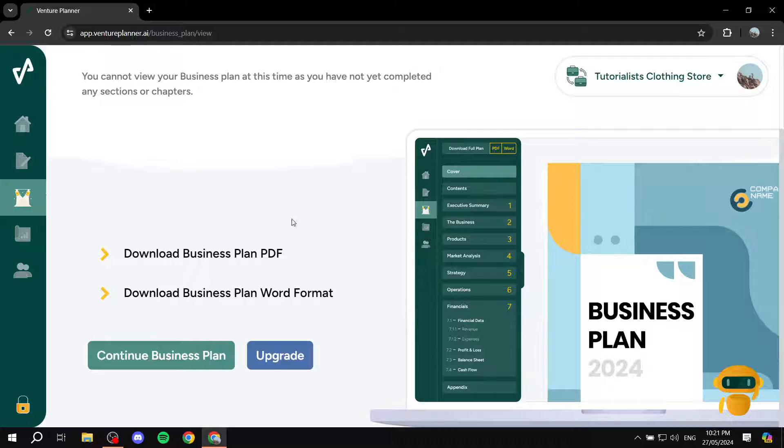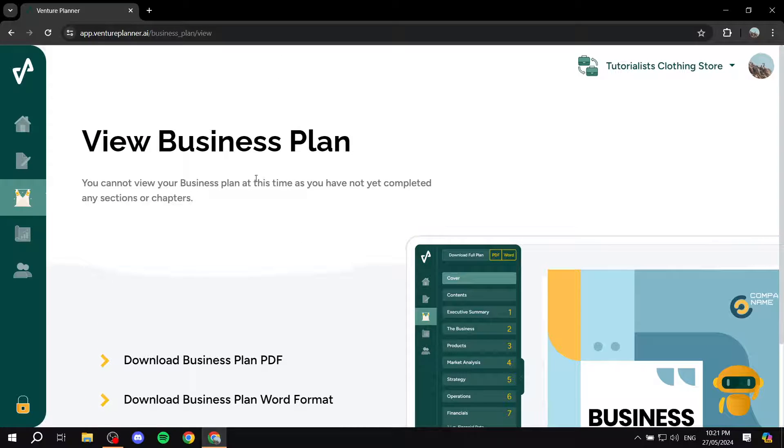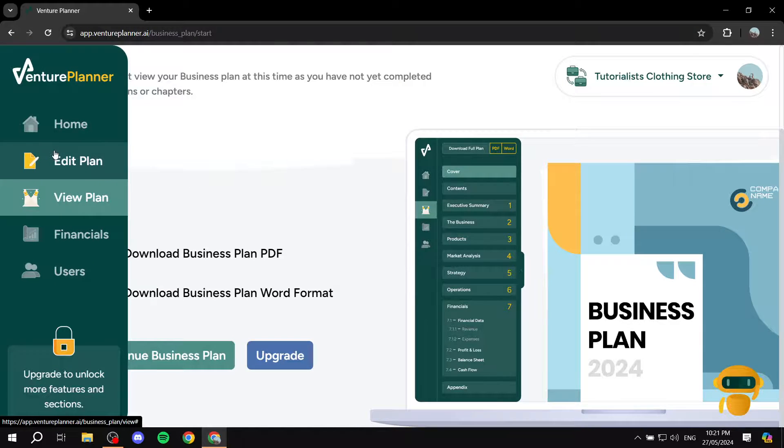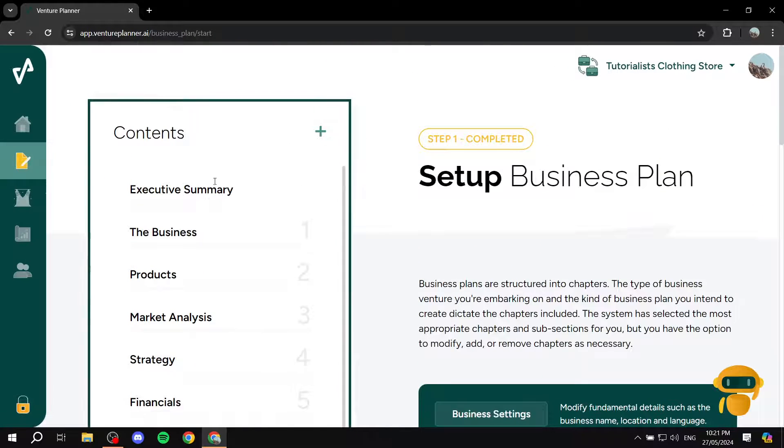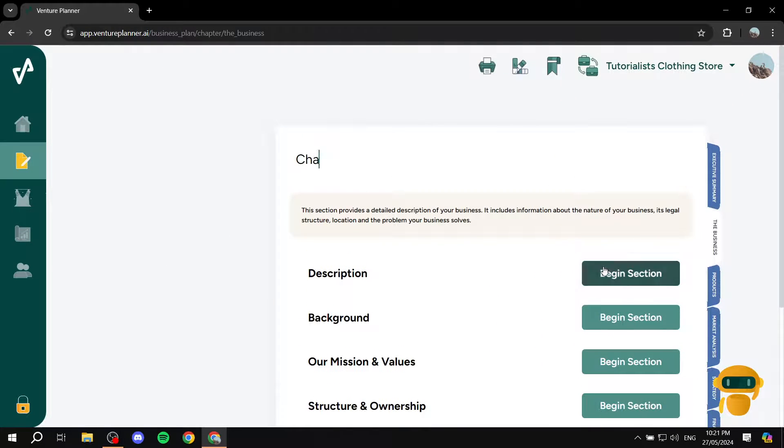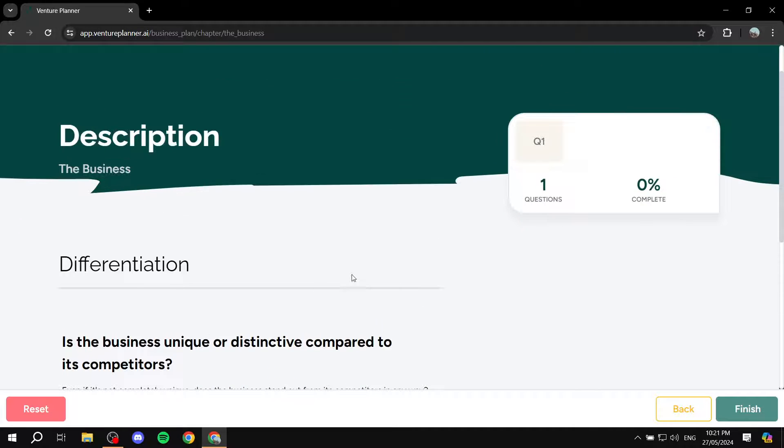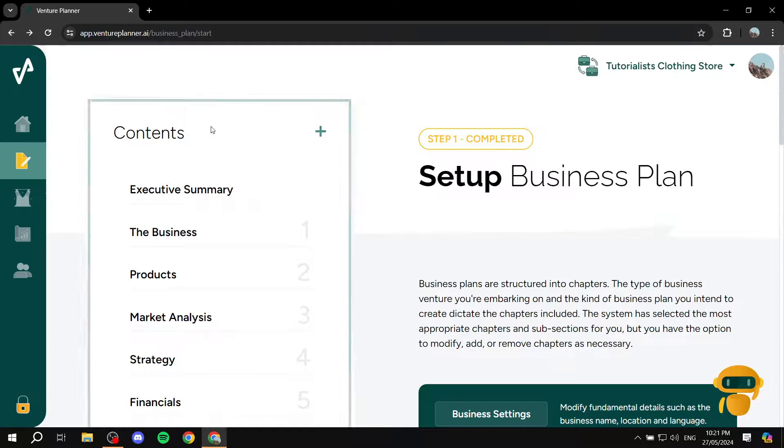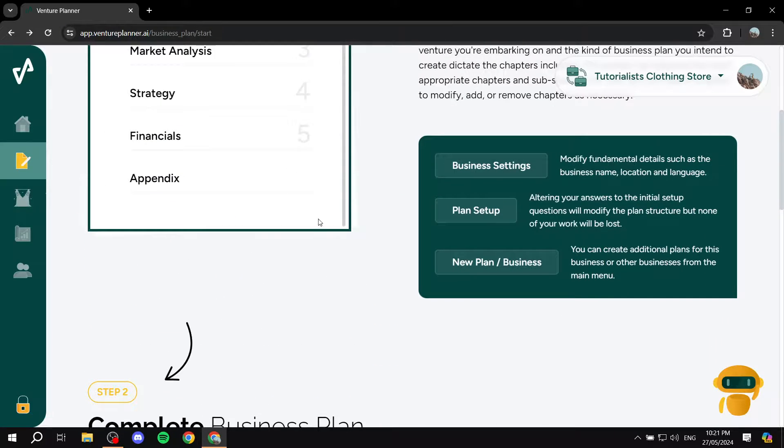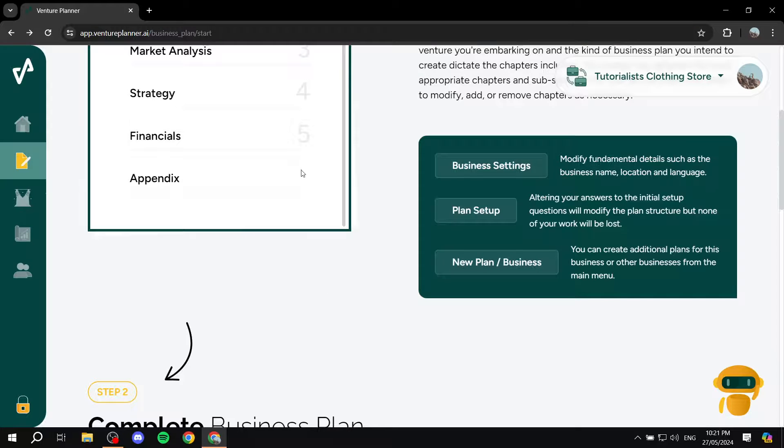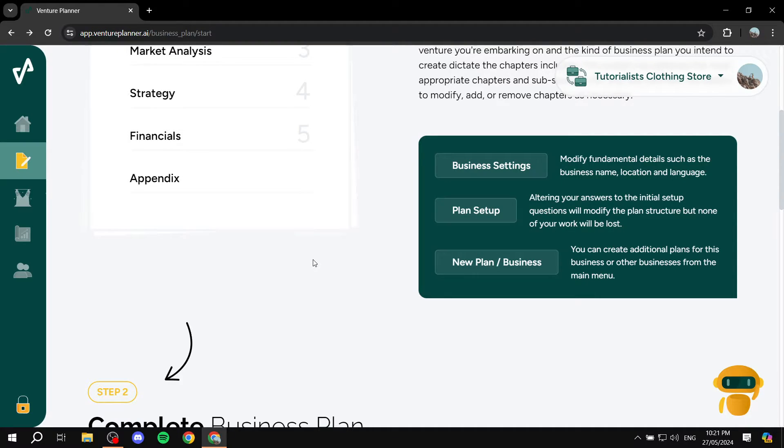So with that being said, this is pretty much how to use Venture Planner AI. And it's very simple and easy. Just make sure you fill out the rest of the stuff, which is the business. Click on begin section, and complete the questions that are in here. And then go to the next one, complete the questions that are in there. And you should be done in no time after you're done with all of those things. So this is pretty much how to use Venture Planner AI. It's very simple and easy to use, yet very impactful and creates a very great strategy and plan for you and your business. So I hope you liked this video and found it to be helpful. And thanks for watching.